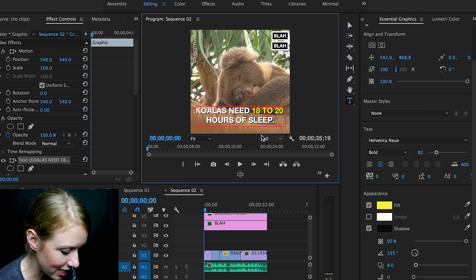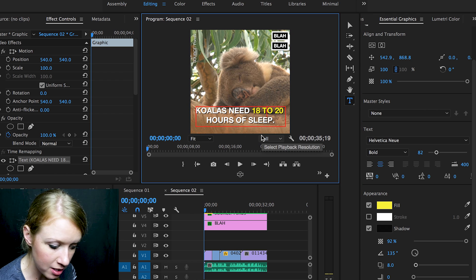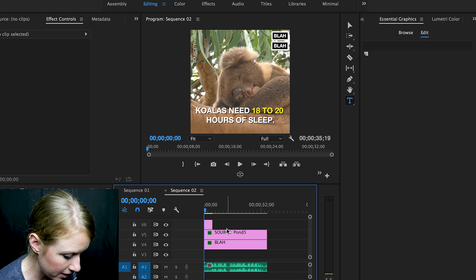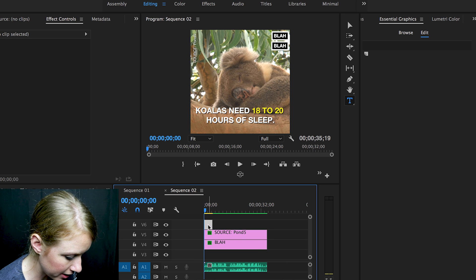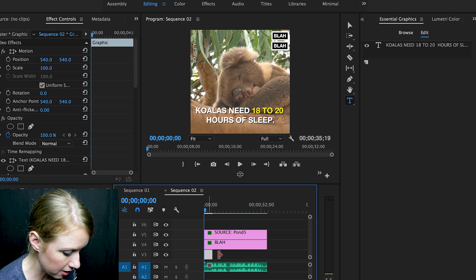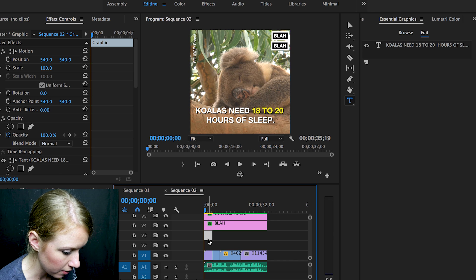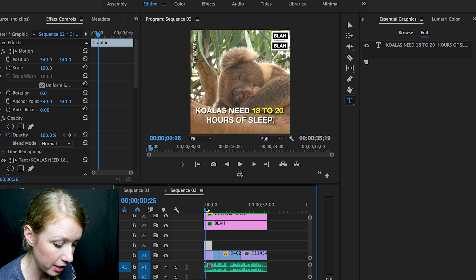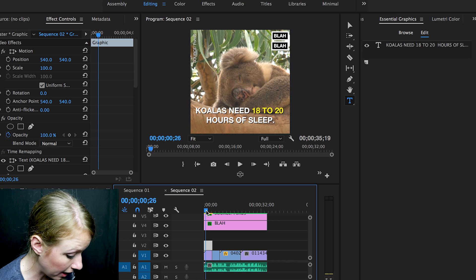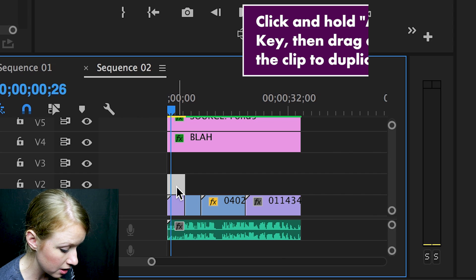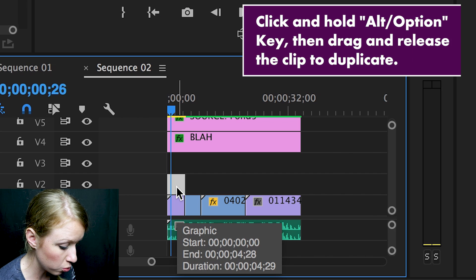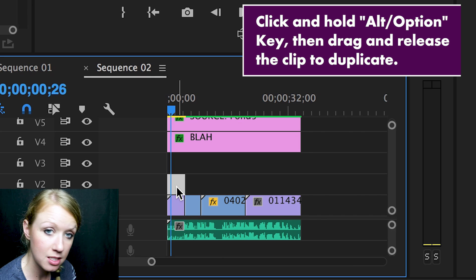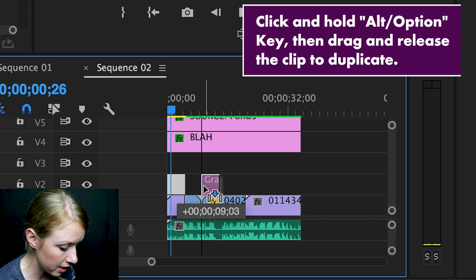So that's how you create that sort of now this text. Now if you're like, where is this text? Actually it created it above this layer, so I'm just going to bring this down to video layer 3 here. And so now you can just duplicate this layer. What I do is I hold option/alt and click and drag that text layer over and let go, and it just duplicated it.